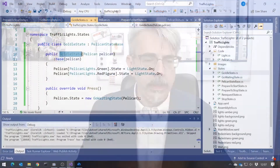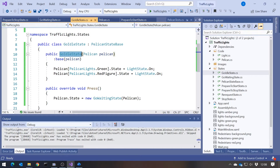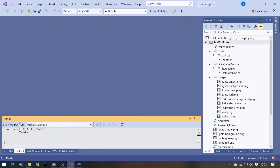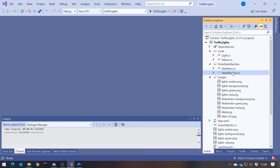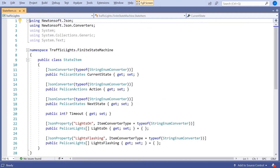What we're going to do here — I'm actually going to base this back on the original version with the switch statements, but we're going to get rid of them again — is introduce this idea of the finite state machine. I've prepared some code here earlier, and what I've got to start with is this idea of a state item. The state item is where we can, in a general purpose way, define all of that information that we had when we were looking at those individual state classes.